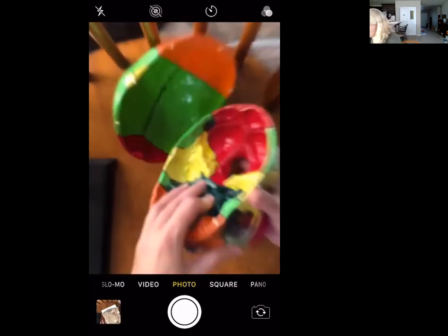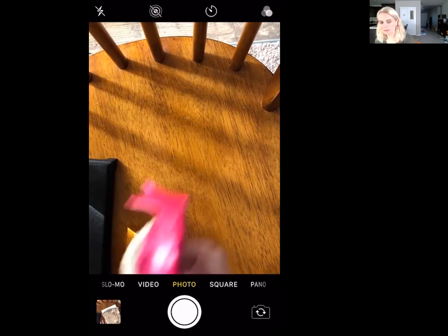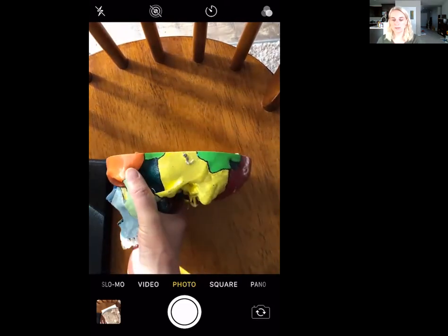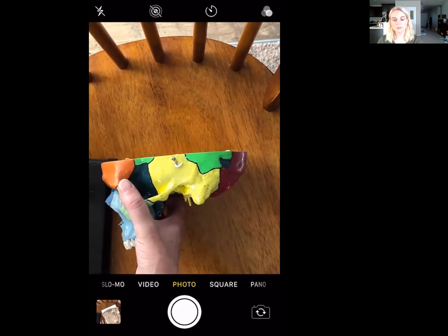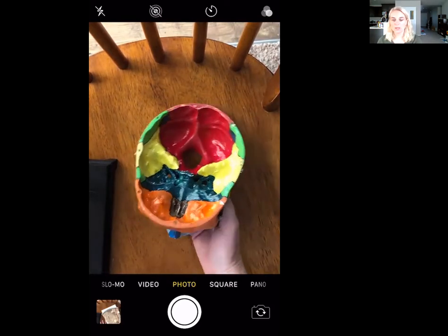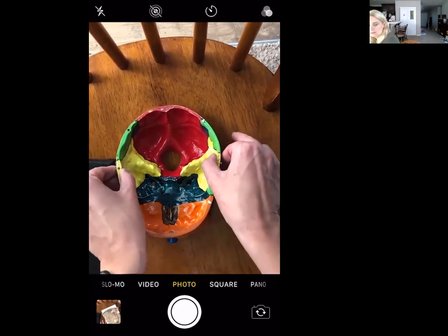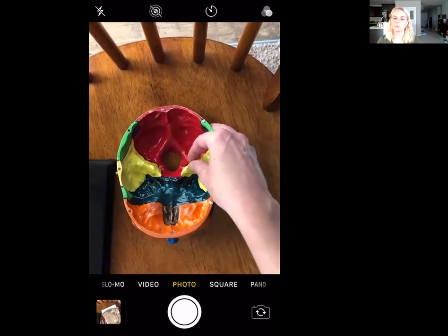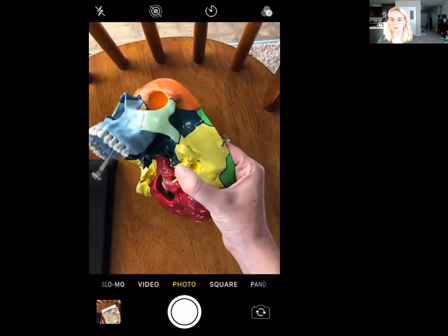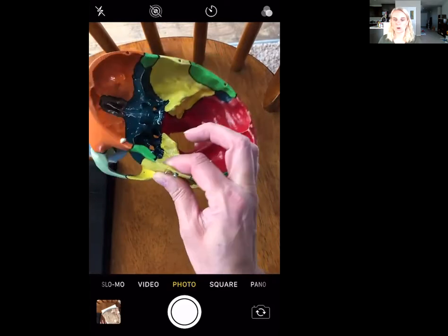Then we have the temporal bone. The temporal bone in this model is painted yellow, and it's got quite a few markings. The first marking is called the squamous region, which is in contrast to the petrous region. Squamous means flat, so the flat part of the temporal bone is on the sides. The petrous region — petrous means rocky — is all of the bumpy part. Where I'm pinching with my thumb and forefinger is the squamous region.